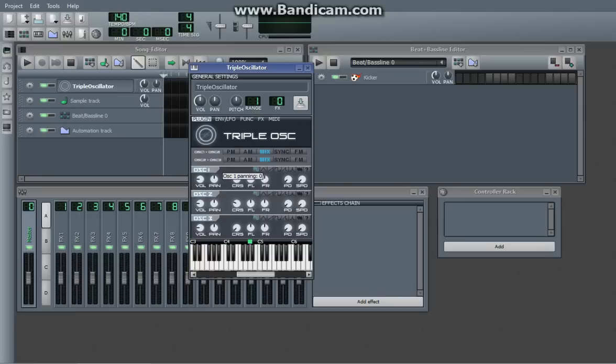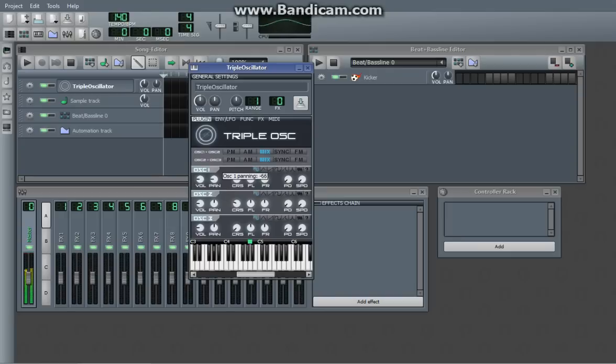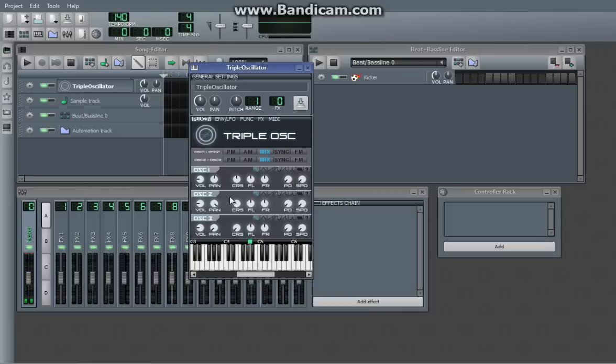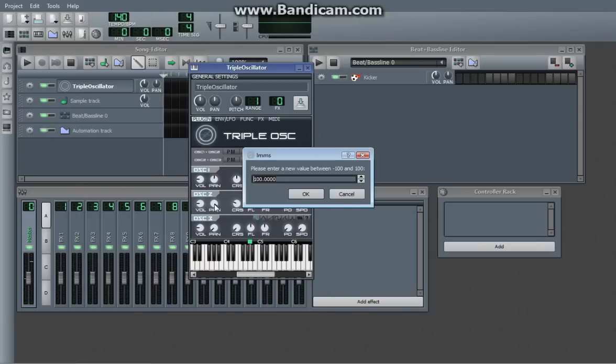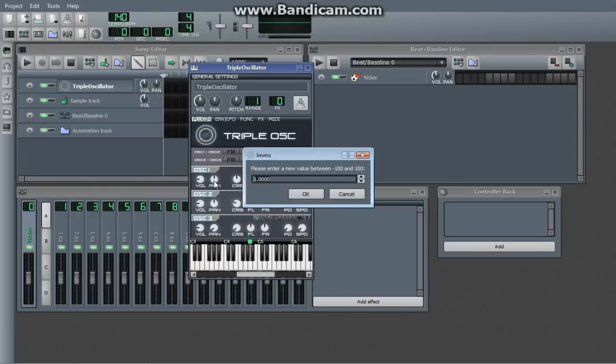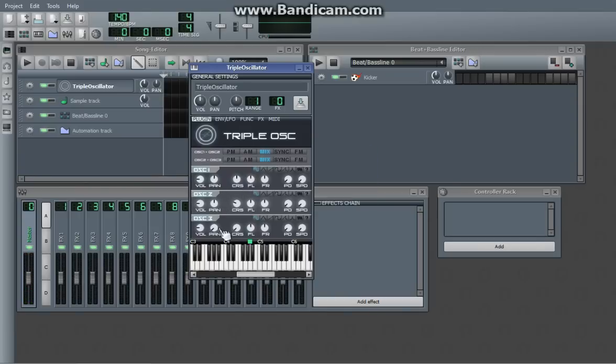However, a pan, you'll be able to instantly tell what it does. Pan, obviously, just pans the different oscillators.